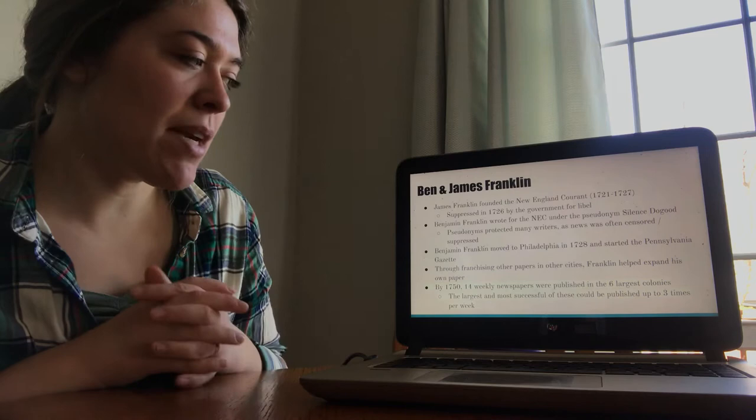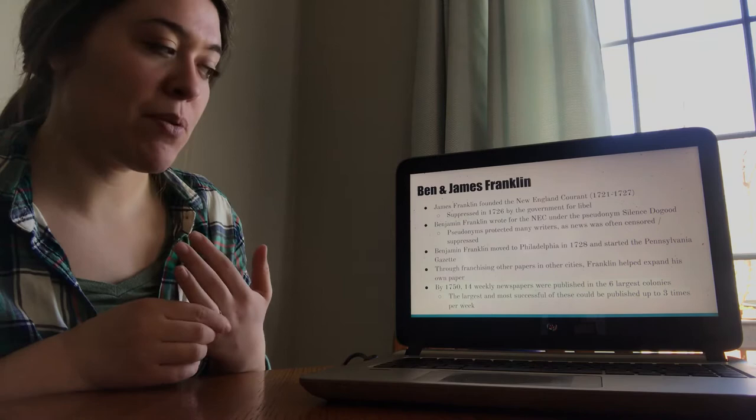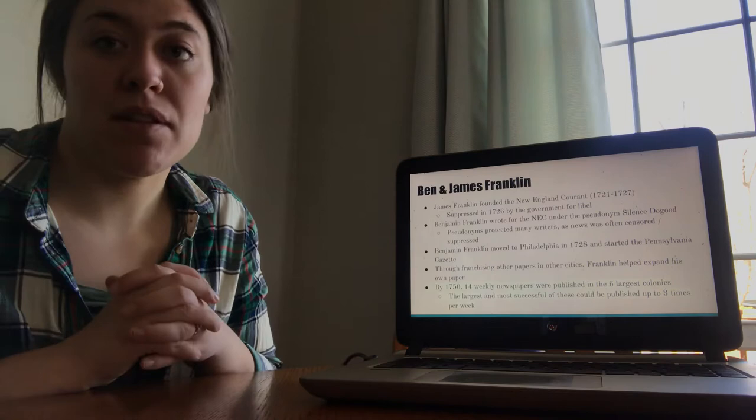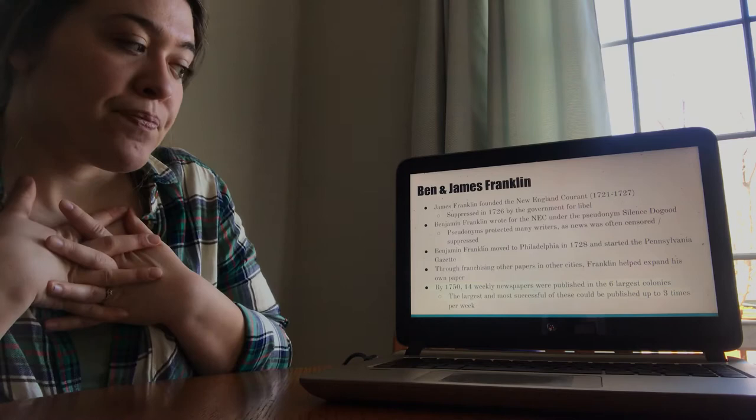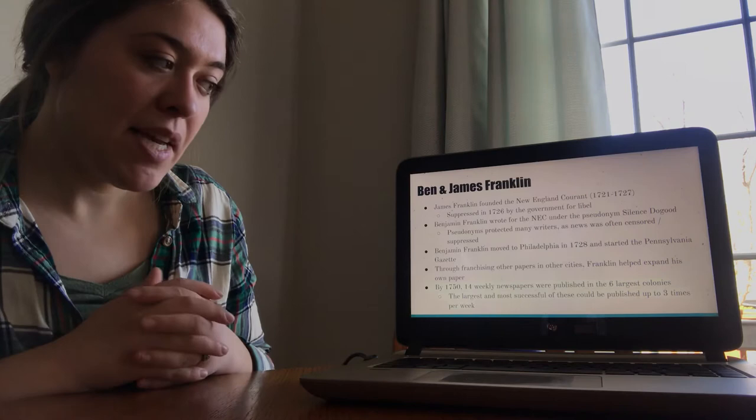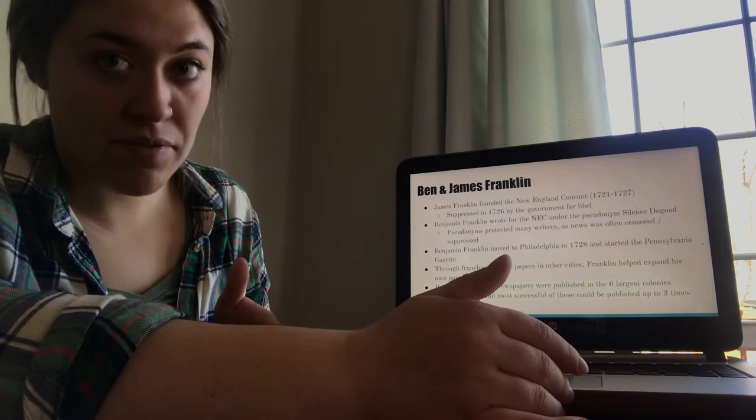Ben Franklin then moved to Philadelphia in 1728 after his brother's newspaper was suppressed, and he started his own paper, the Pennsylvania Gazette, and then through his franchising of that paper, other papers started to pop up along the East Coast, so that's how this spread started happening among the colonies and along the East Coast. Ben Franklin had a really strong influence there, and then by 1750 there were 14 weekly newspapers in the United States. There were six major colonies, the six largest colonies. That's where these papers were taking place. So that's a little bit about the early history of newspapers pre the revolution. All of this is stuff that happened pre-1776.